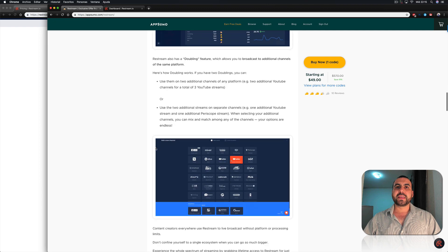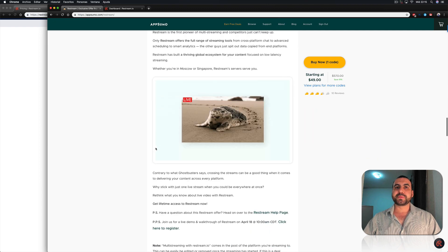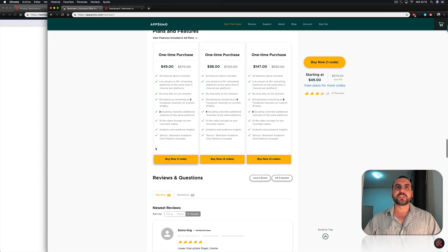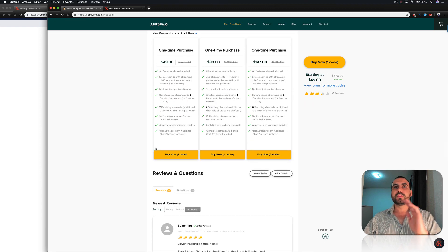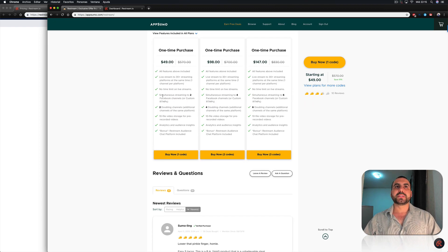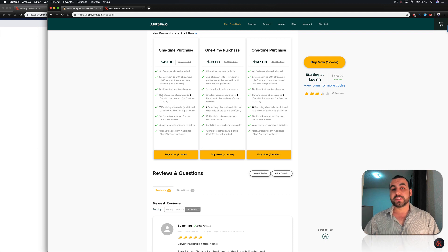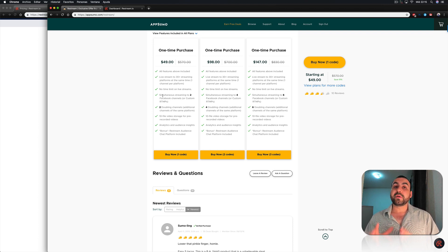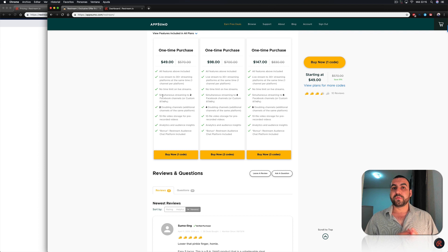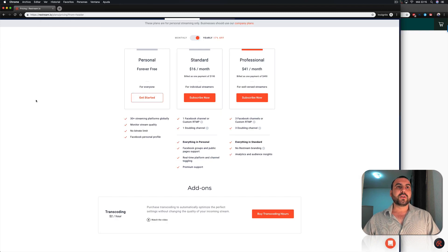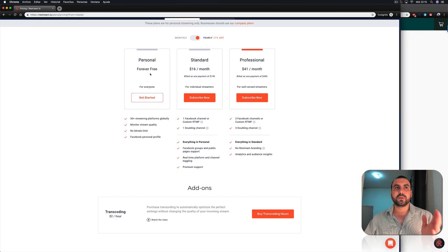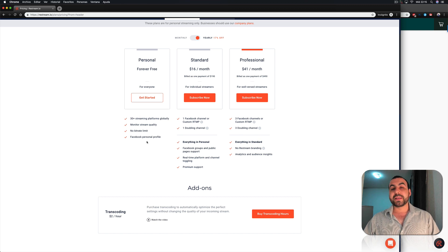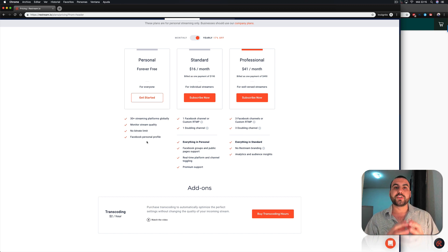So basically, they have three types of stacks, just normal, double stack and two stack, which is a one time purchase. This is a lifetime deal and they are different from the free version of Restream. Now, you can see here in Restream, we got the personal version, which is free one. But there's a big, big difference.